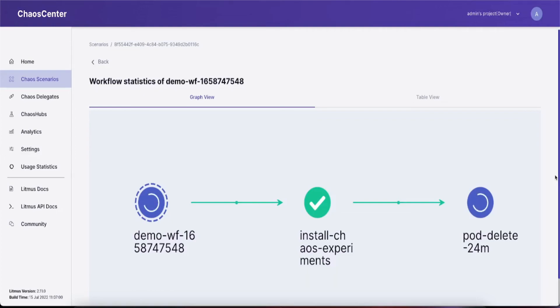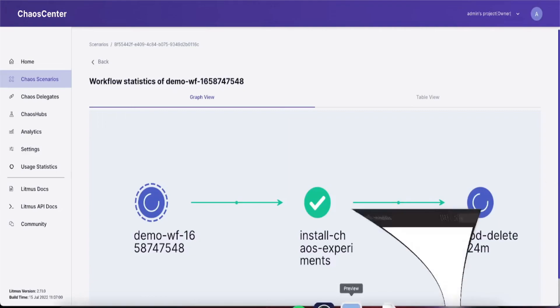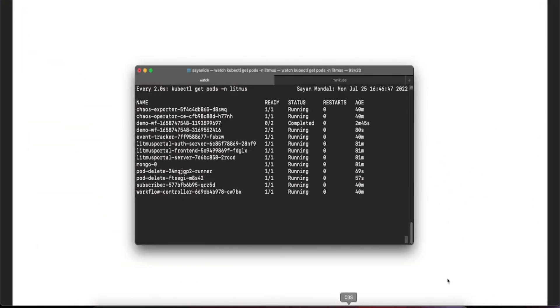While the workflow is happening, you can also see the status in your cluster by simply checking the name of the workflow that you gave and also the chaos engine that has been triggered.